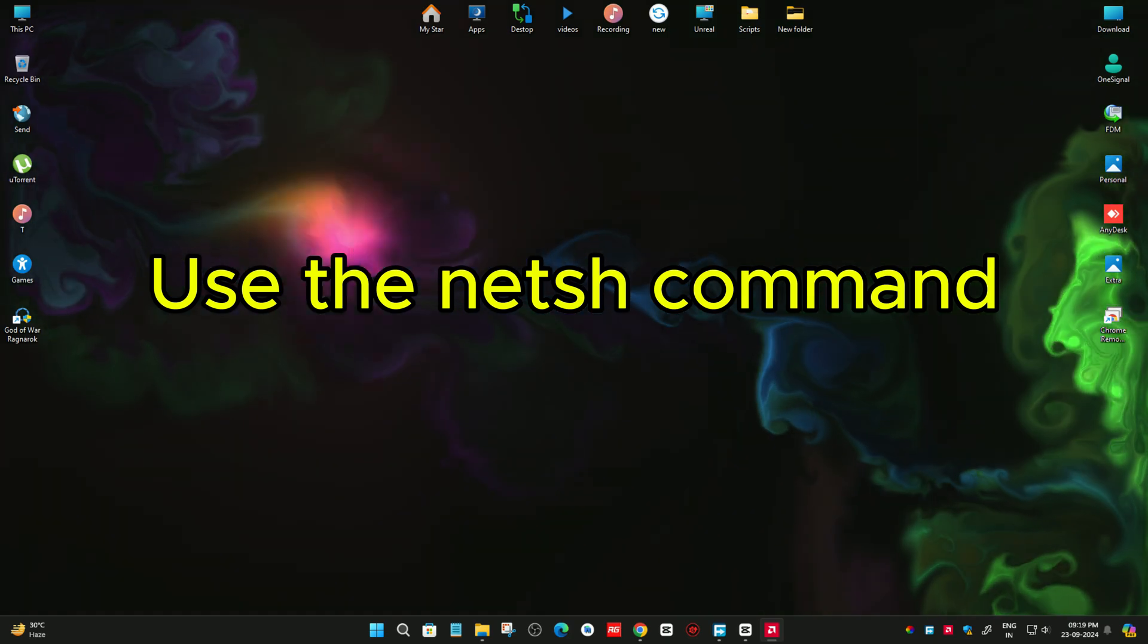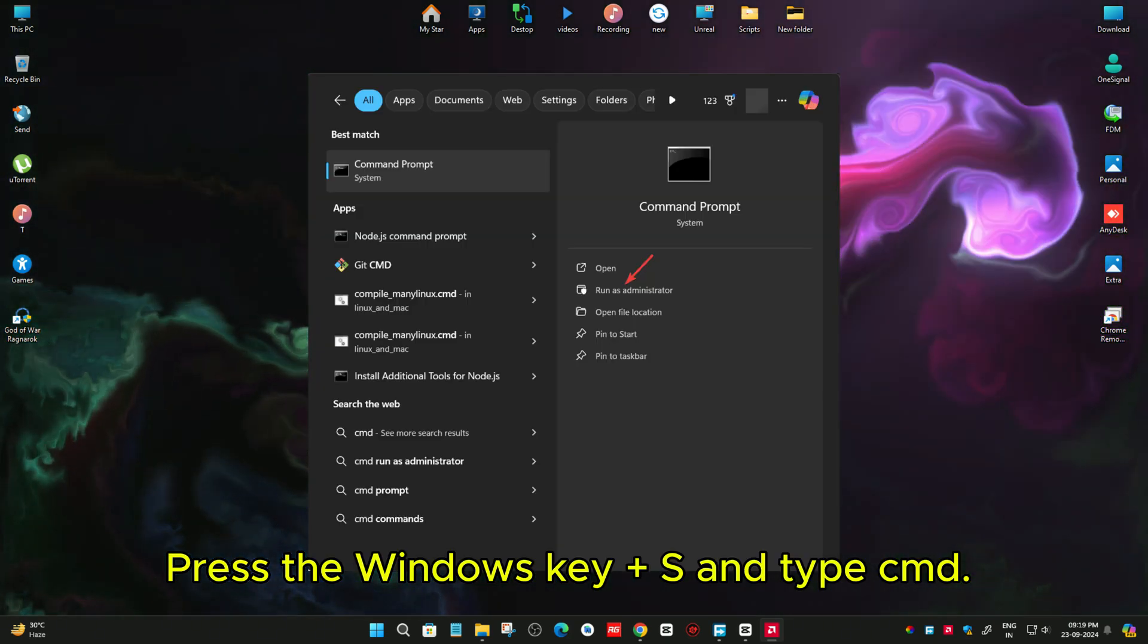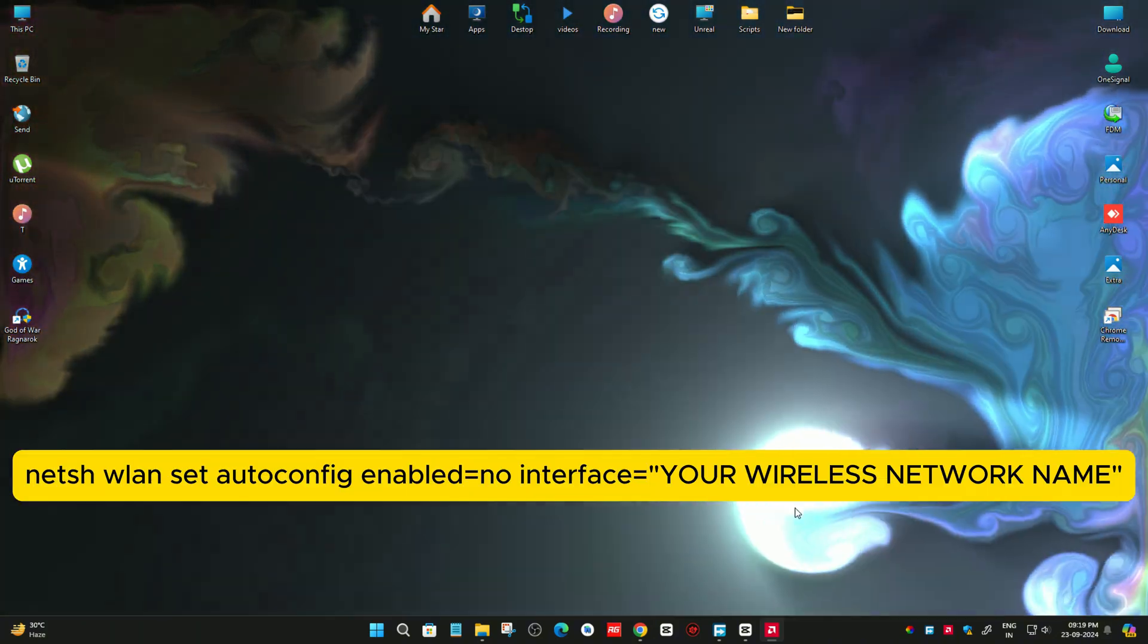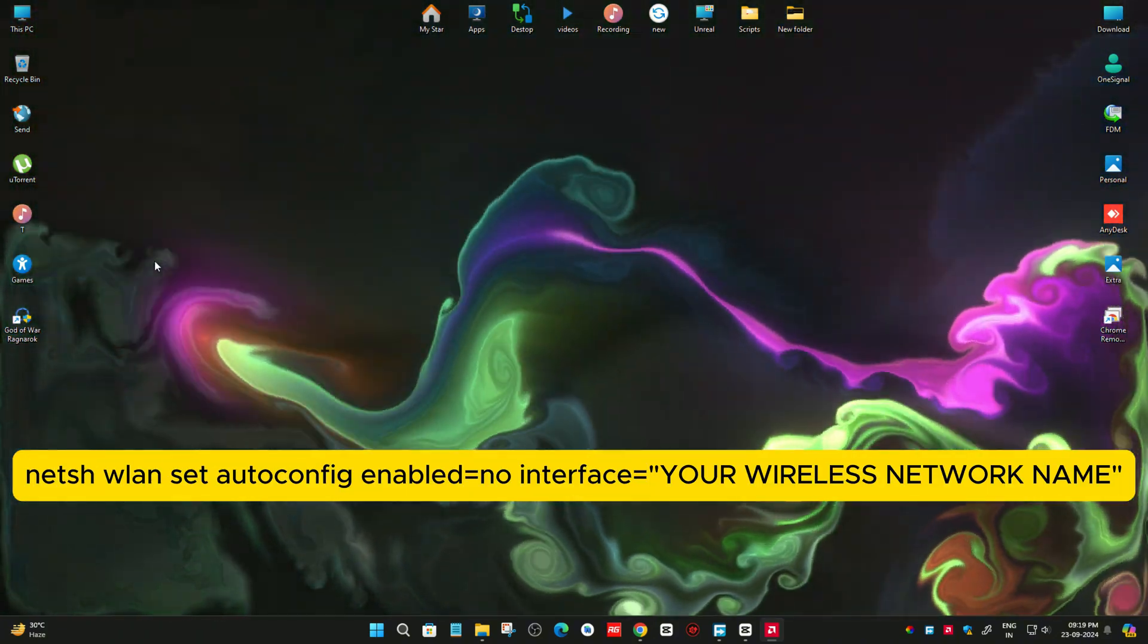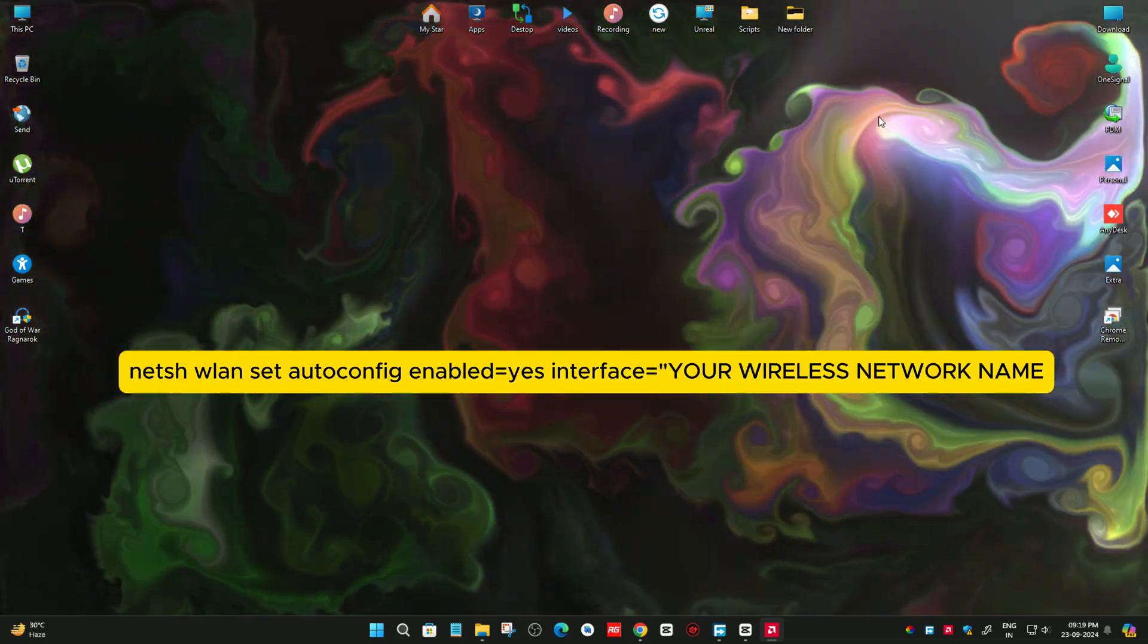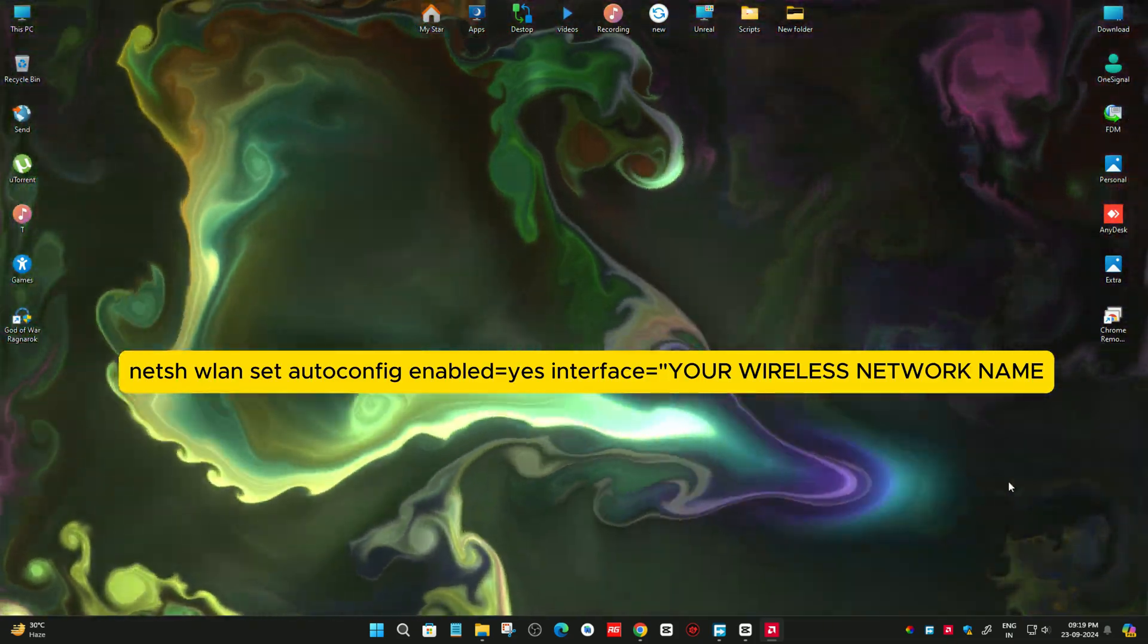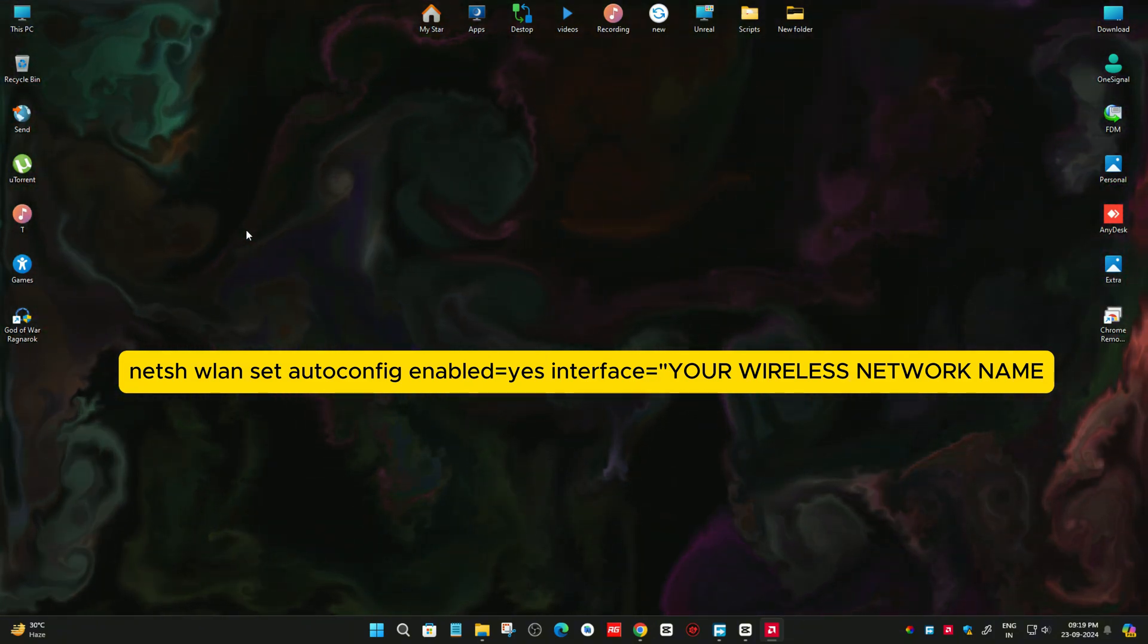Second, use the NETCH command. Press the Windows key plus S and type CMD, choose Run as administrator. Next, run this command. This command is in the description. This will disable the Wi-Fi network search and solve the problem hopefully. To enable Wi-Fi search, run this command.